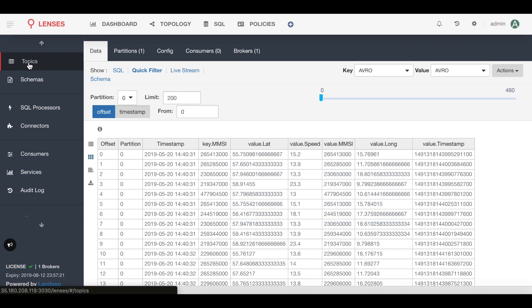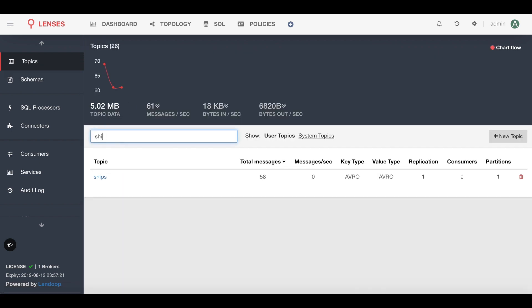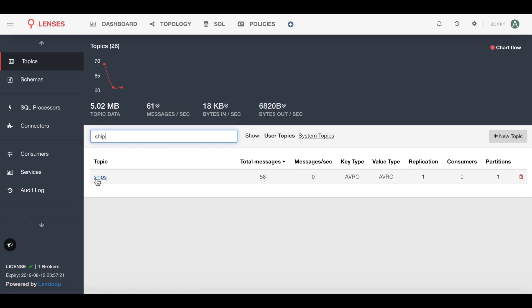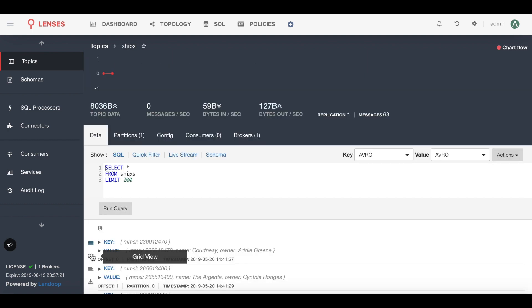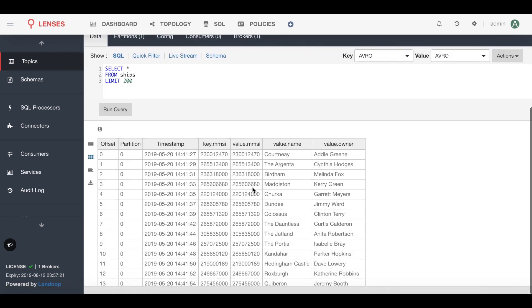Now we also have another stream sitting in a ships topic, and this also has the MMSI field as well as the name of the ship and the owner. Now we're going to want to create a new data pipeline and send that data on to Splunk, but first there's a few things we want to do with the data.